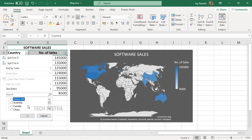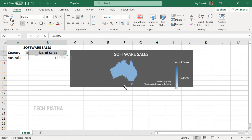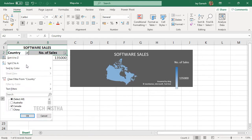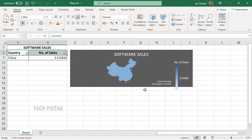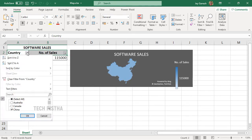Select the filter, unselect unwanted entries, and choose particular countries. Now you can see that the particular country has been filtered, and the country map and the sales data have changed based on the filter.